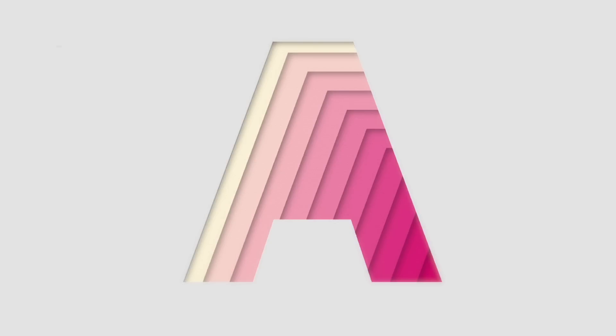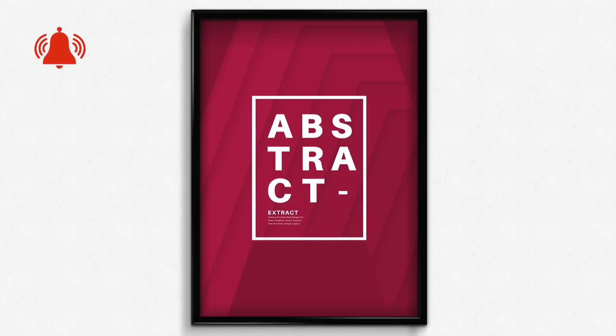In today's graphic design Illustrator tutorial, learn how to make this 3D paper illusion effect that can then be applied to poster designs and so forth.